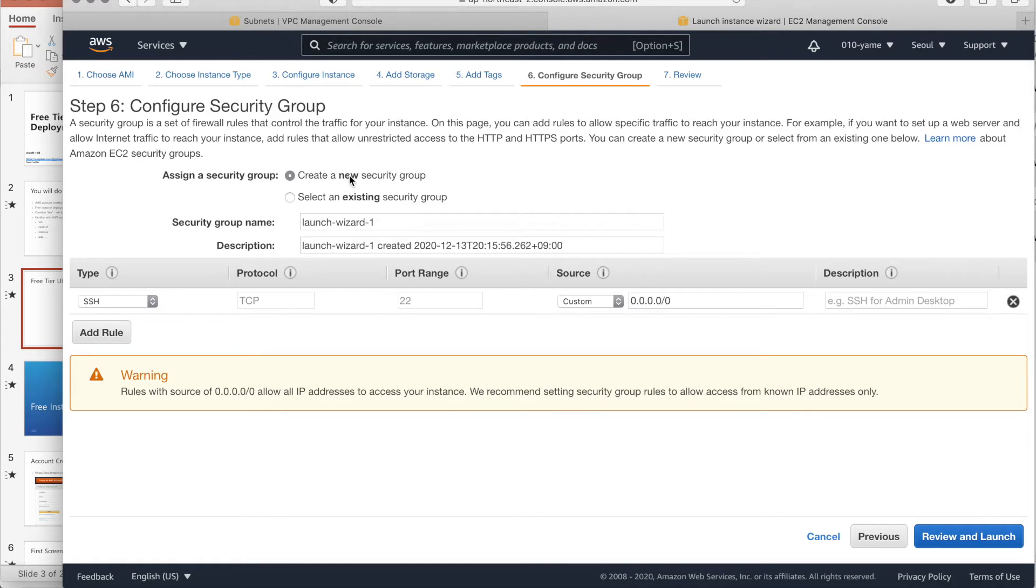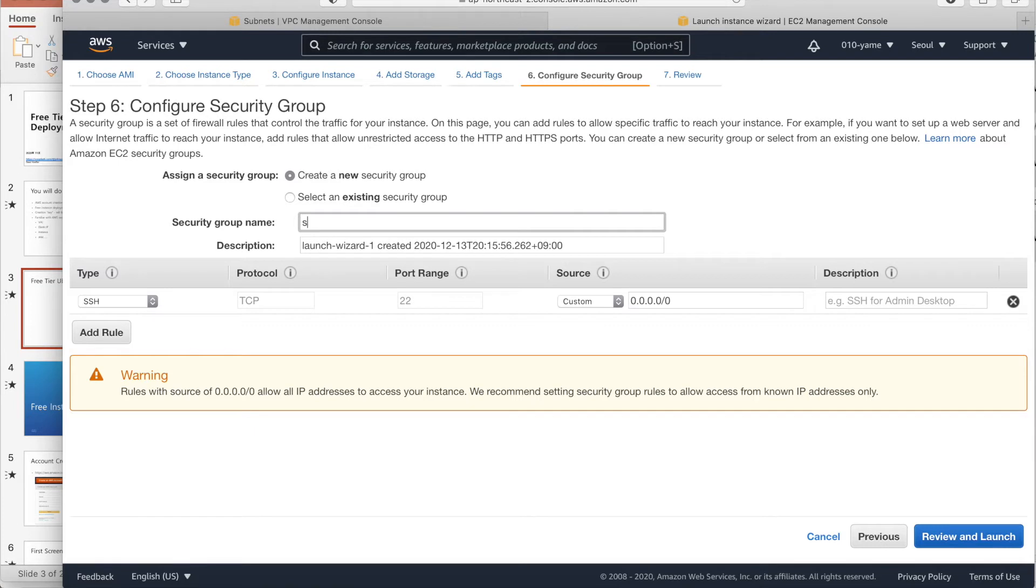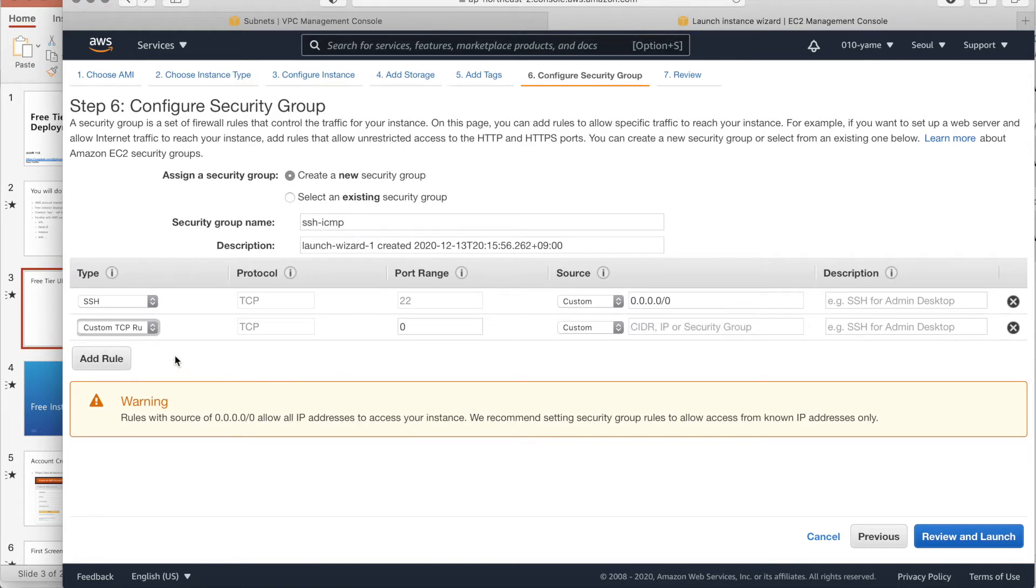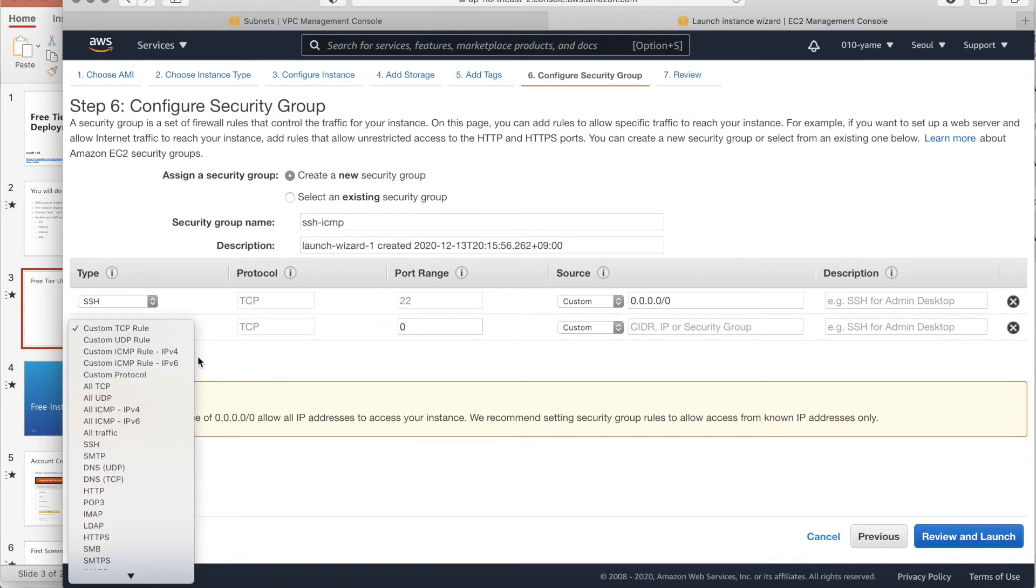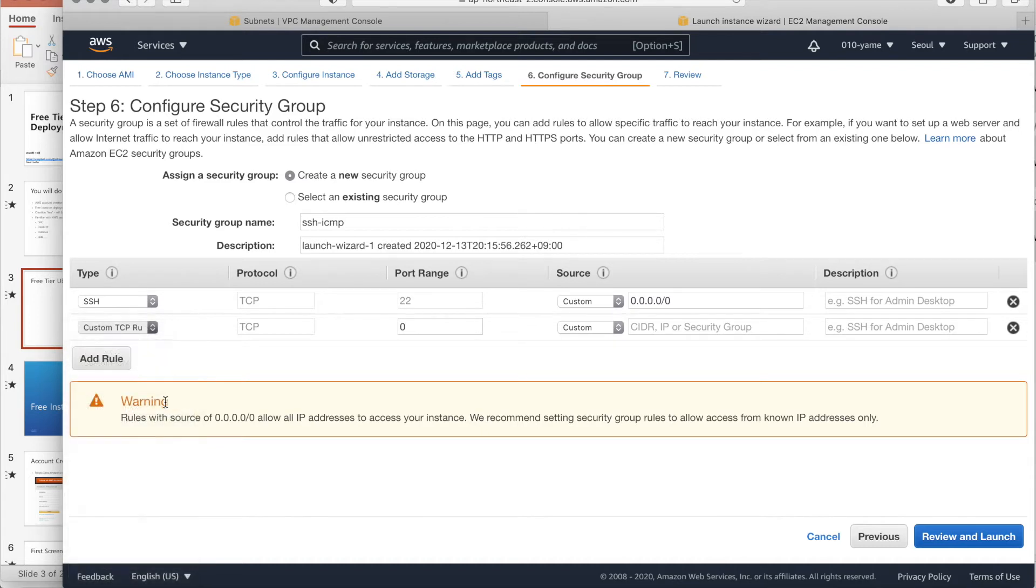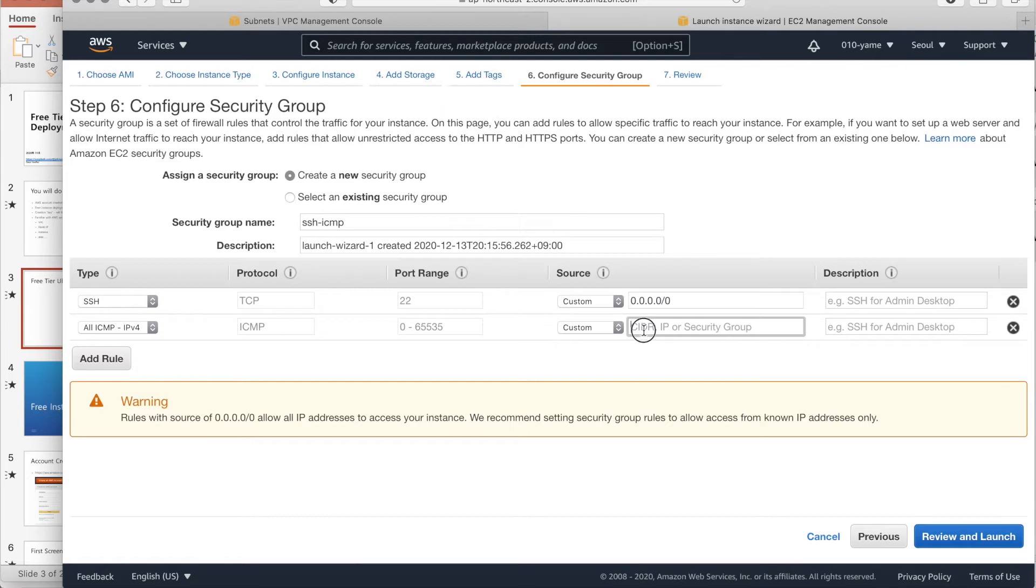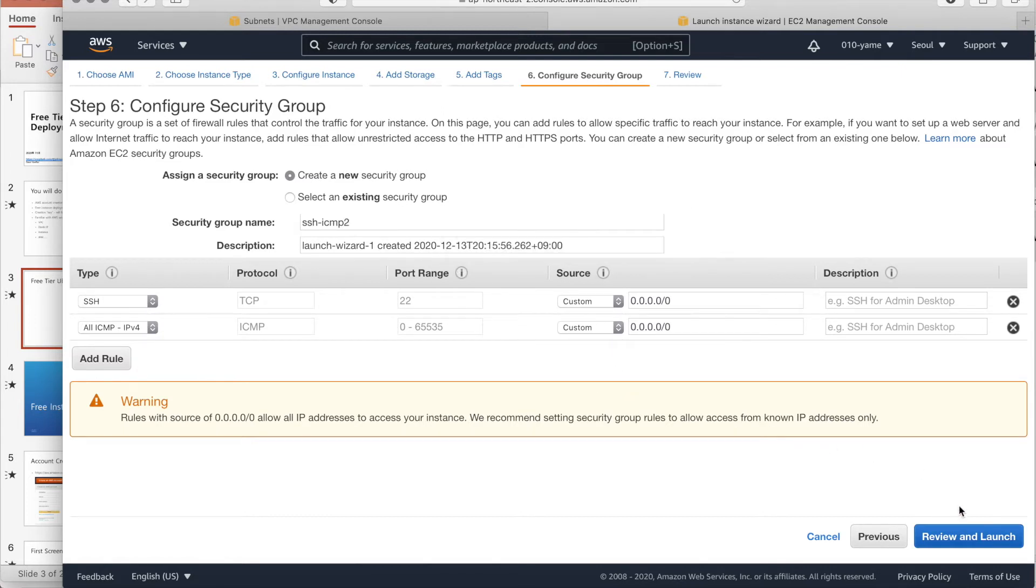For the security groups, we have to make, give a kind of ACL, access list. Here, because it's internet. I will give SSH, and ICMP. To check using ping. And add rules. Version 4 and Subnet is like that. Okay. Make a new one.